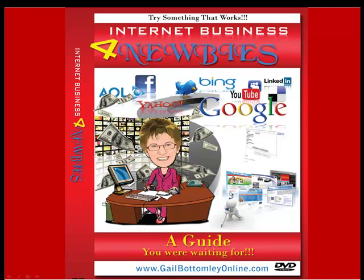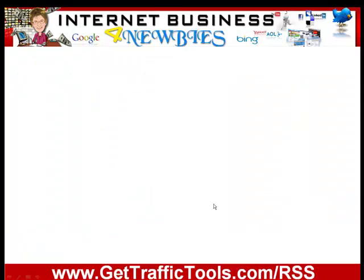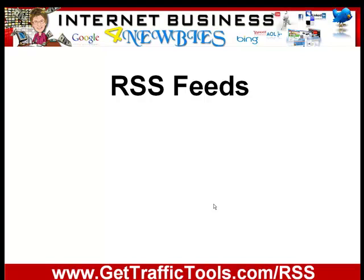Hey, hi guys. This is Gail here from Internet Business for Newbies or GailBottomleyOnline.com where I can show you lots of things that will help you get your internet business up and running really rapidly. And I'll show you some great tools that will help you along the way.